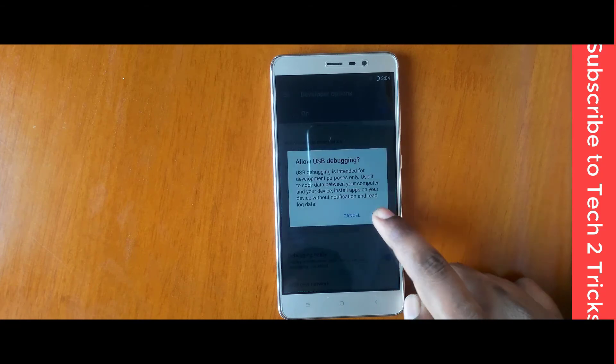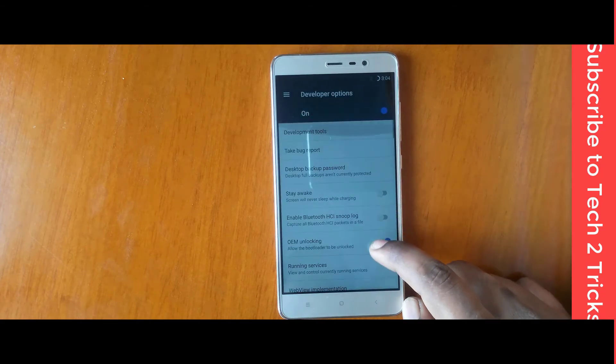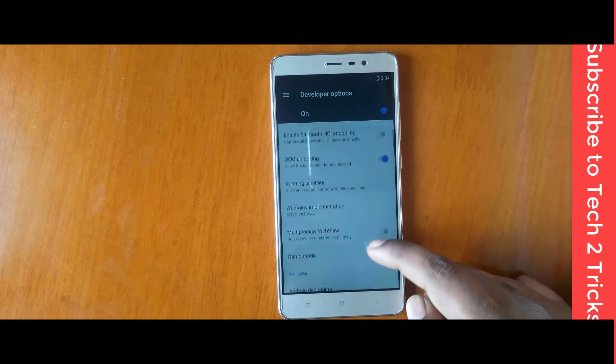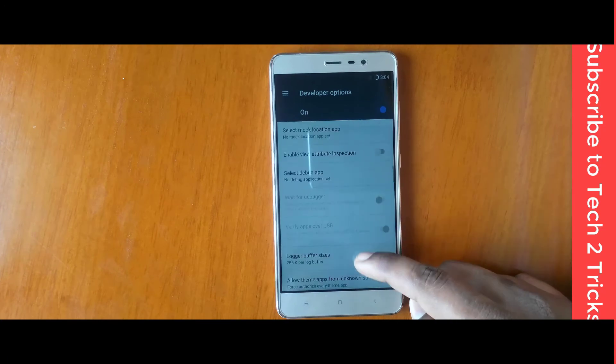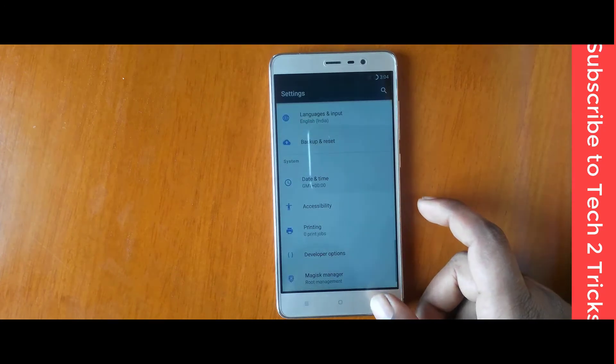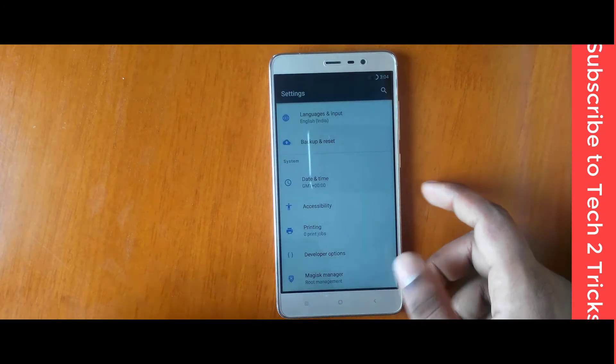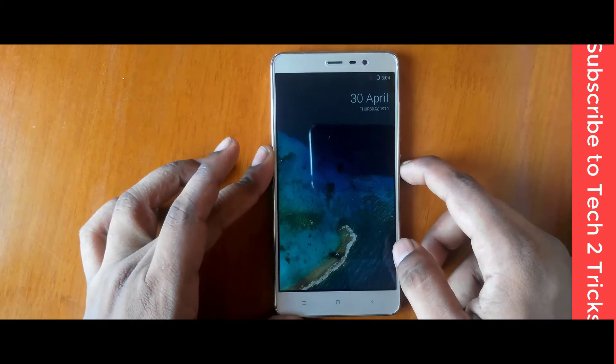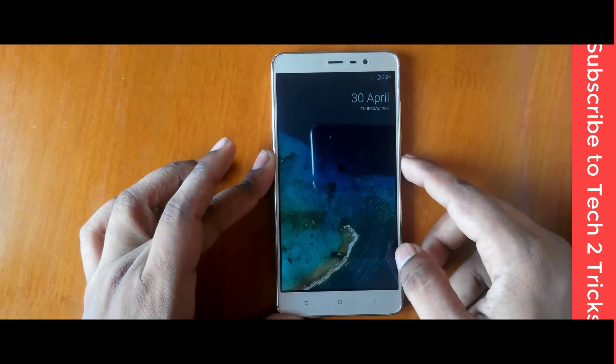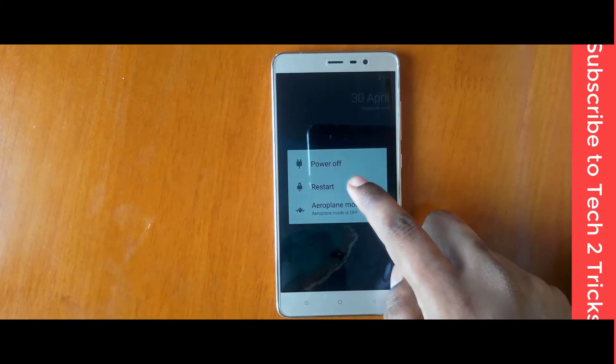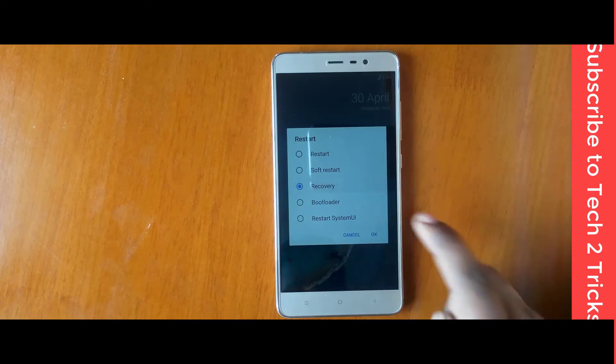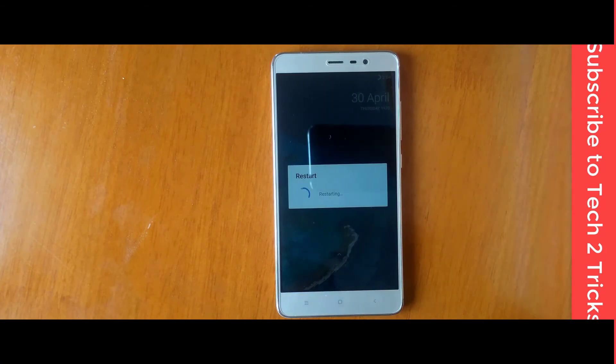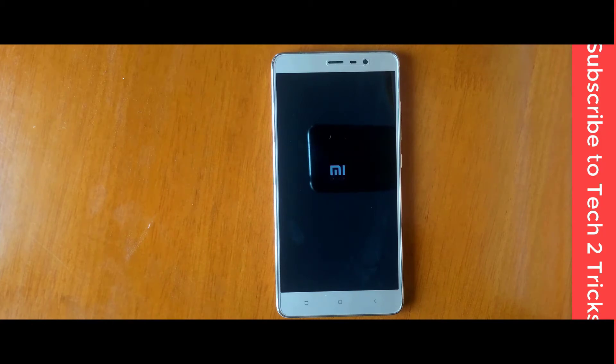Once you have enabled the developer options, you can simply go back and enable the OEM unlocking and the Android USB debugging. Once you are done, let's go back and hold down the power key and tap on the restart. And that should show you some bunch of options. Let's select the recovery and click OK. And this should directly reboot you into the recovery.